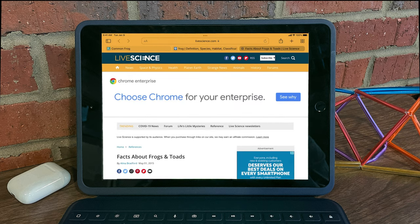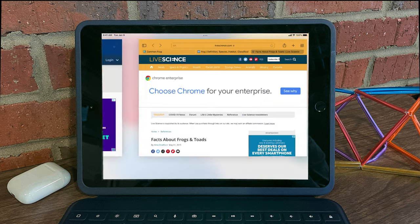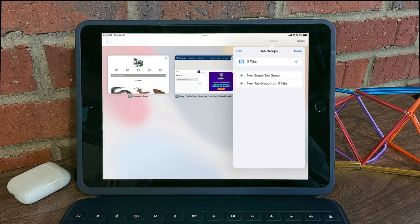The other way is to tap on your tab switcher in the top right corner. And then you'll see at the top how many tabs you have open. Selecting that will again let you see that you can add a new tab group from those tabs.